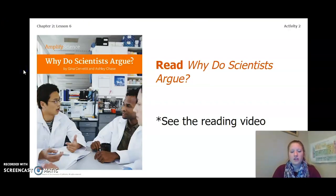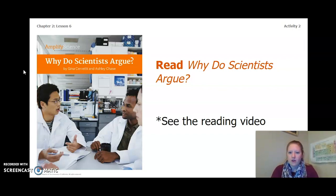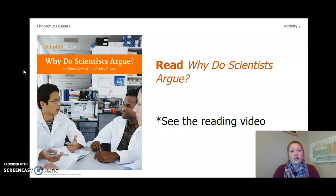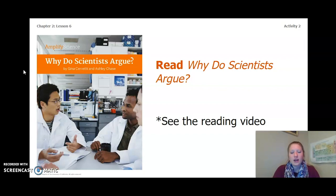We are going to read Why Do Scientists Argue? To read this book, see the separate reading video. Before you do that, turn to page 46 of your Ecosystem Restoration Workbook, or page 3 of your Chapter 2 Lesson 6-7 packet, and complete the page that says Getting Ready to Read: Why Do Scientists Argue? Pause the video and answer those questions.